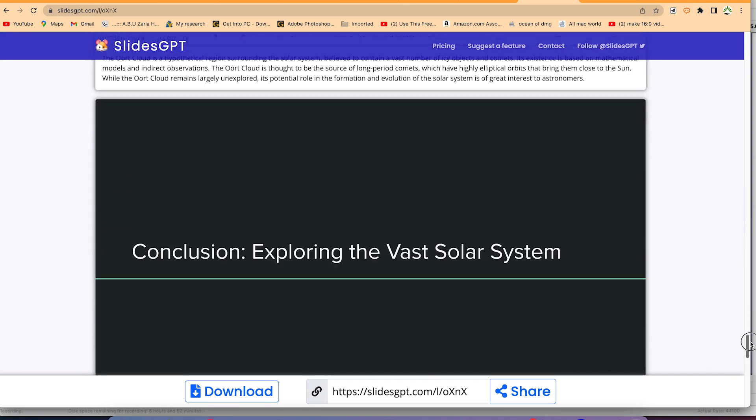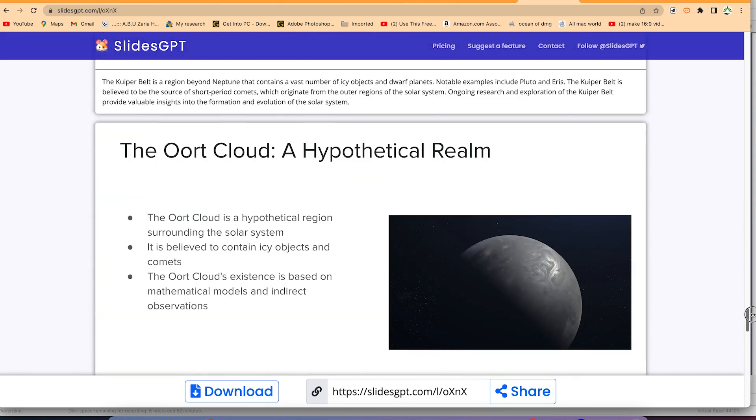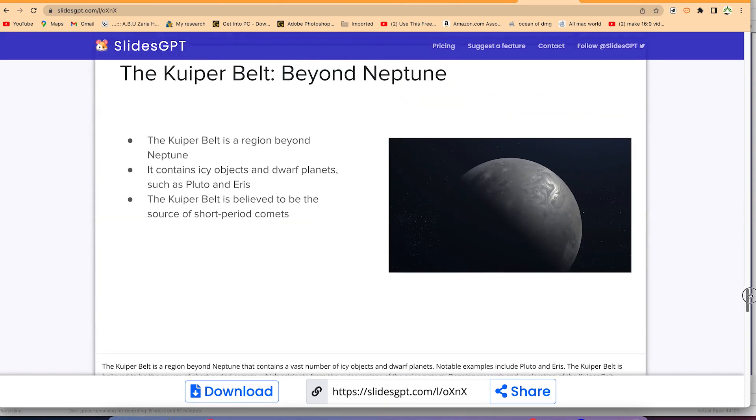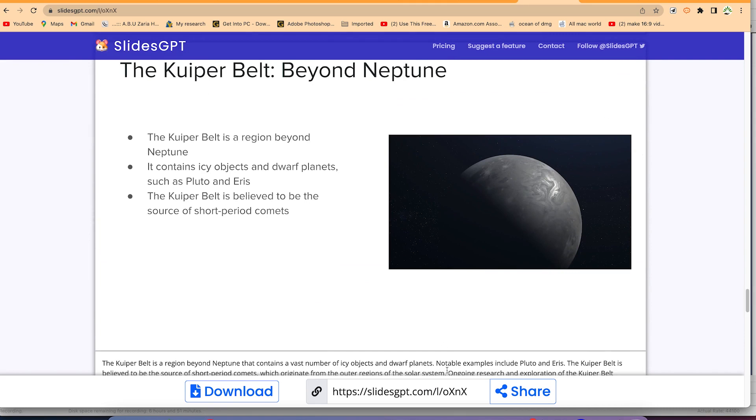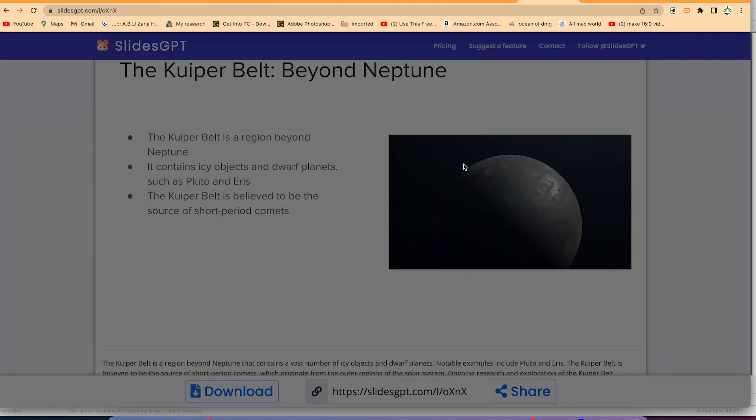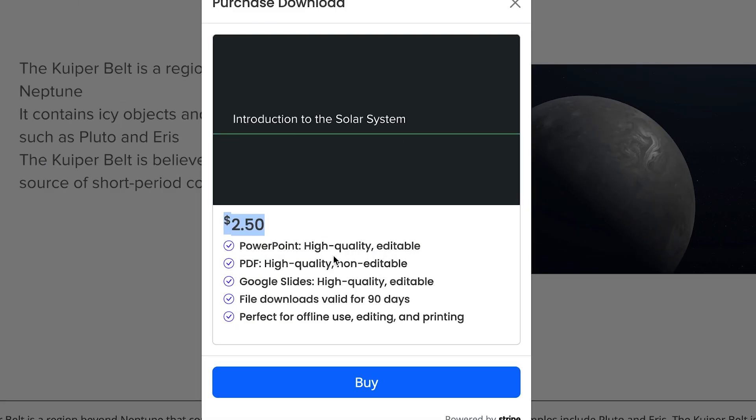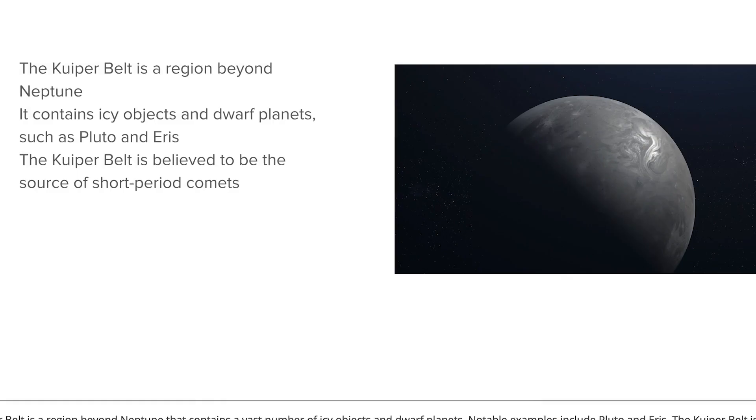Once you are done creating these slides and you're satisfied with what you see, you can just go ahead and download them over here. But you have to be a subscribed member to be able to download, and it takes only $2.50 to download. If you're interested, you can download the PowerPoint, PDF version, or the Google Slides version.